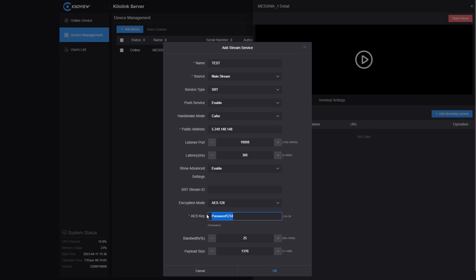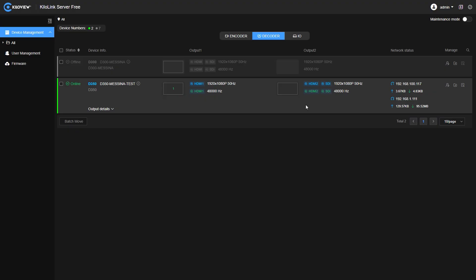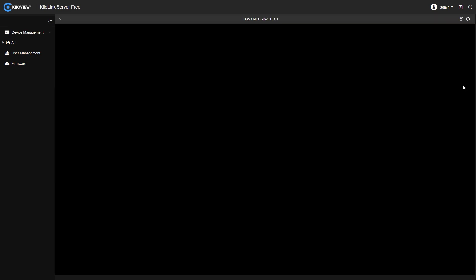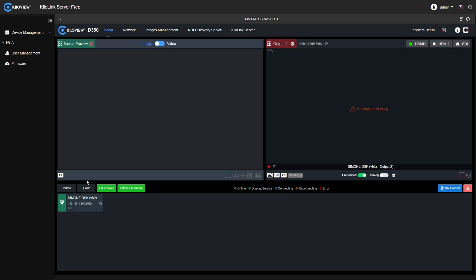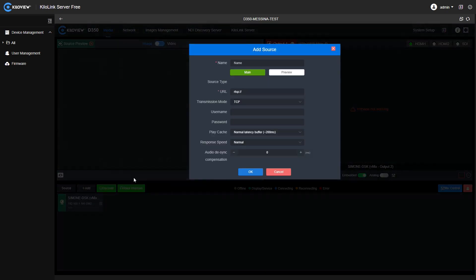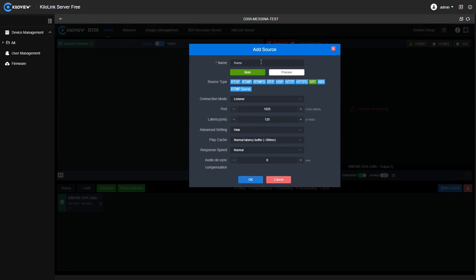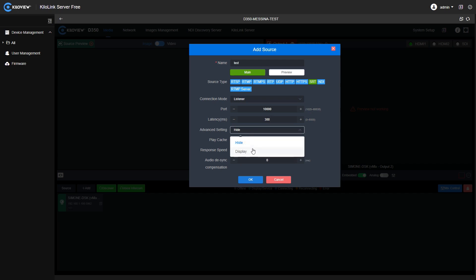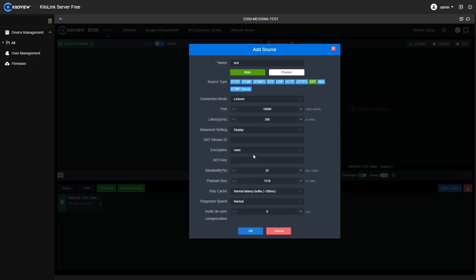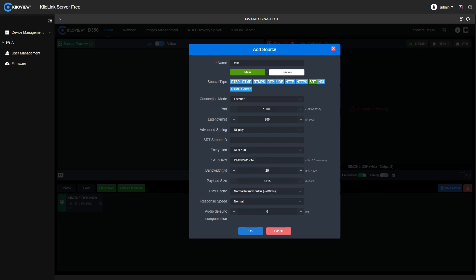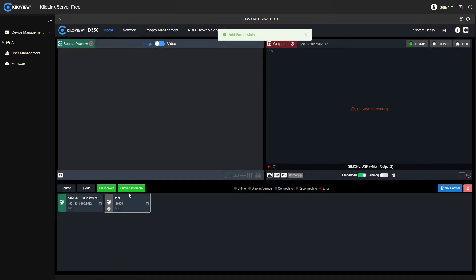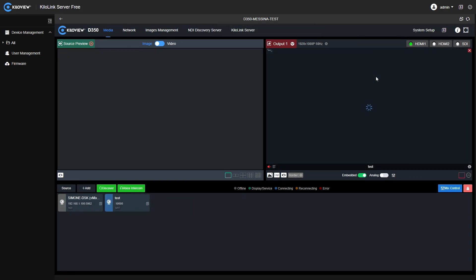Let's copy this, we are going to use it on the D350. I've now connected the D350 to the KiloLink server free in order to remote access it as far as on another network. Let's go in the add page, select SRT, give it a name and this time we are going to use the listener. Select the port 10,000. The latency. And now add the password with the same encryption. Now simply drag and drop the feed into the program output and you will see it will turn from yellow to blue to green.